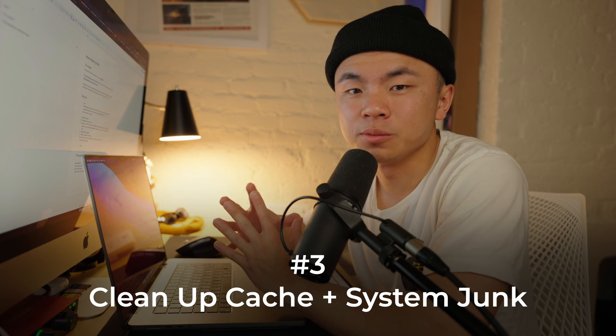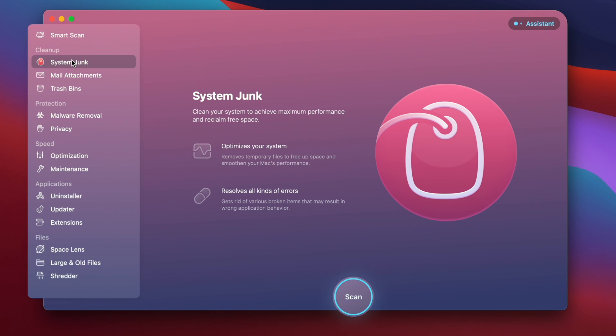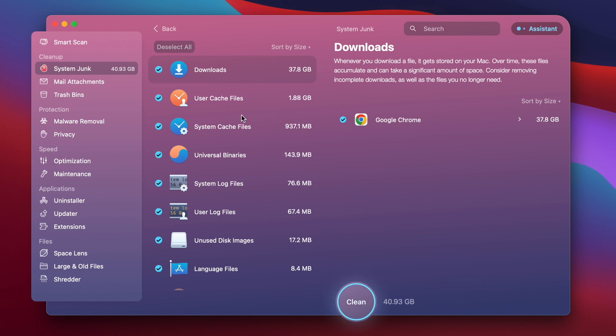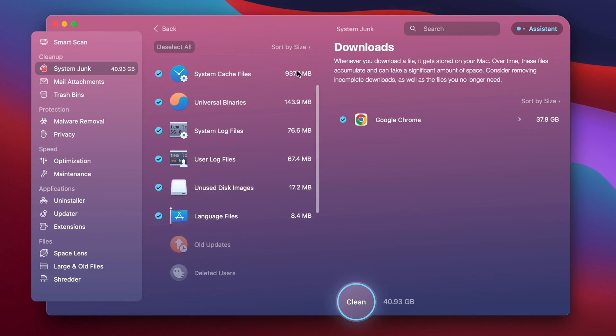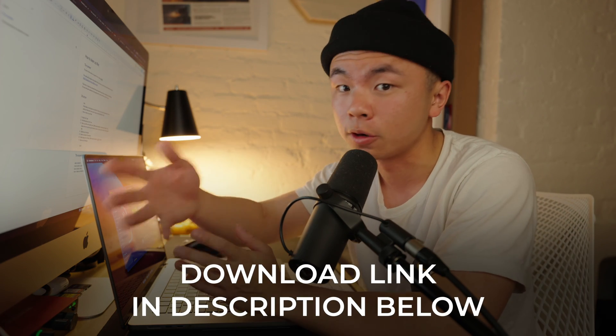Tip number three is to clean up our cache and system junk. That sounds intimidating, but there is a program that makes it super easy — it's called CleanMyMac X. In the dashboard, hit System Junk in the top left corner and click Scan. After the quick scan, click Review Details, click Deselect All and then Select All so it selects all the folders it can clear. Hit the big Clean button and let it do its magic. Just like that, 40 gigs of junk was cleaned off with a click of a button. I highly recommend this program — there's a link in the description to start a free trial or get the full version.